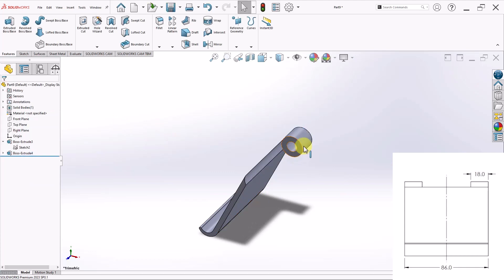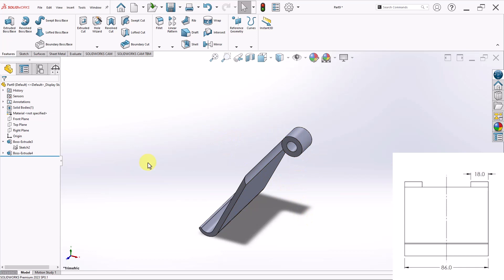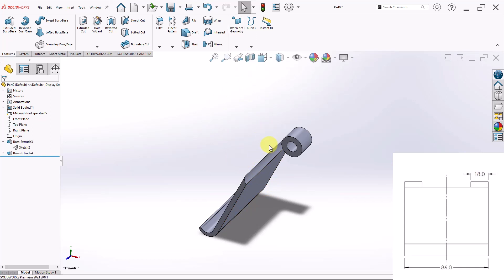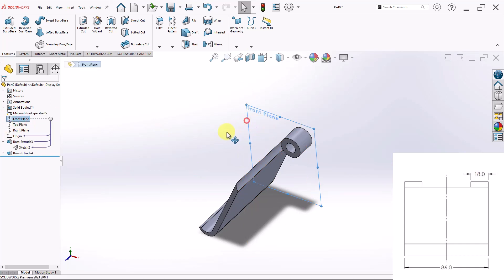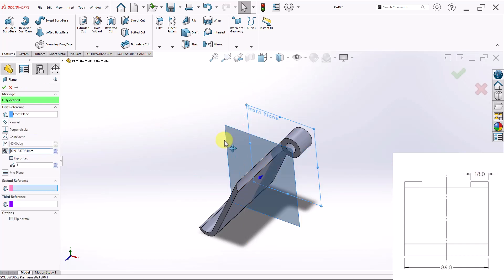Now there is another one of those holes on the other side. So I have two options here. I can either introduce a new plane and mirror it. Or I can apply another Extruded Boss. So let me go ahead and mirror it real quick. So I'll go ahead and select my top plane. Click Control and drag.